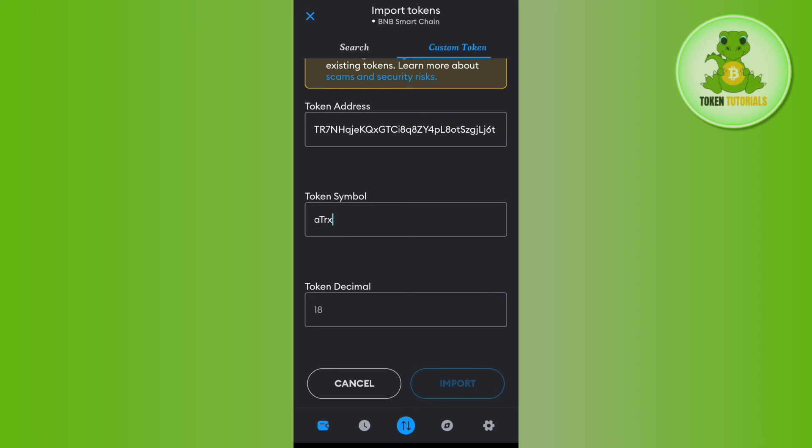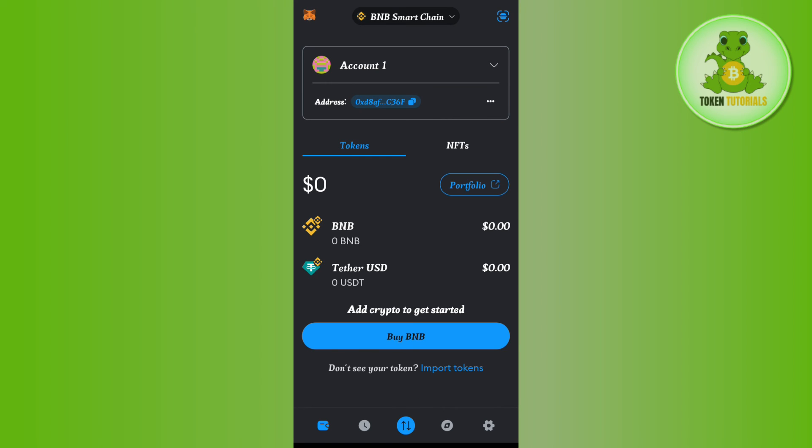This is how you will be able to add Tron token to your MetaMask. As I said before, if you want to add Tron network, unfortunately as of right now it is not possible on MetaMask.